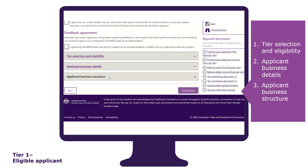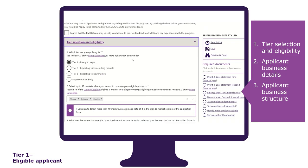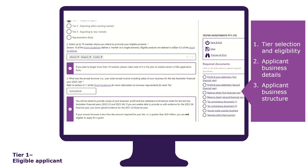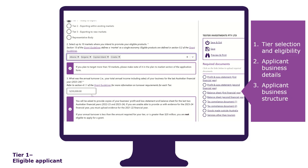The tier selection and eligibility section is where you select which tier you're applying for and answer other key eligibility questions up front. The form validates whether you are eligible to receive a grant under the tier you have selected, checks your prior grant history, and has validations in place for other questions. As a tier 1 applicant, you must select up to 10 markets you intend to promote your eligible products, state your annual turnover, and provide two years of profit and loss statements and balance sheets.